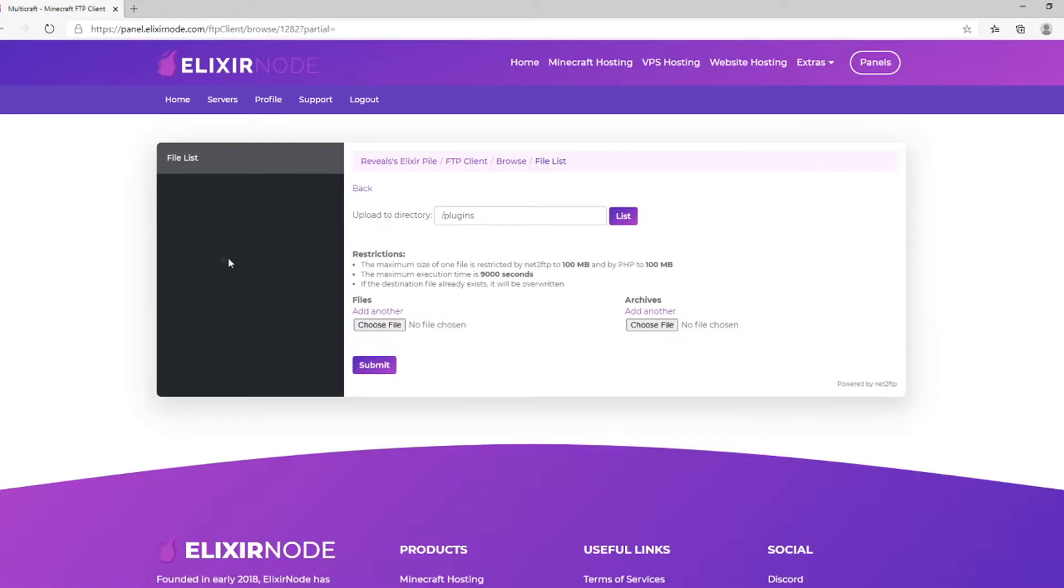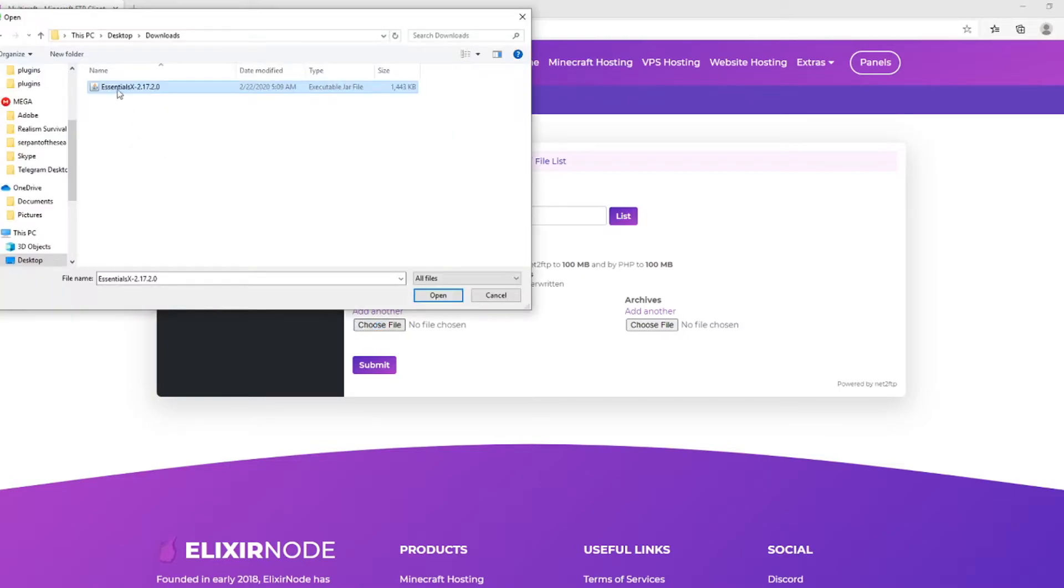Then, you'll find yourself at this page. Now, you'll want to click on Choose File and search for the plugin you want to upload. Click it and press Open.